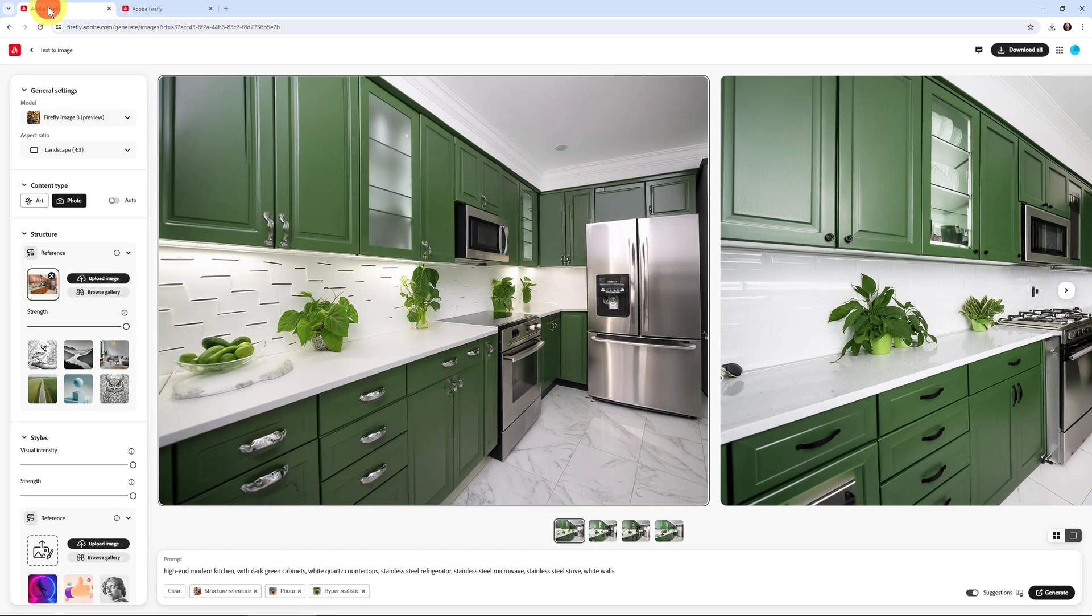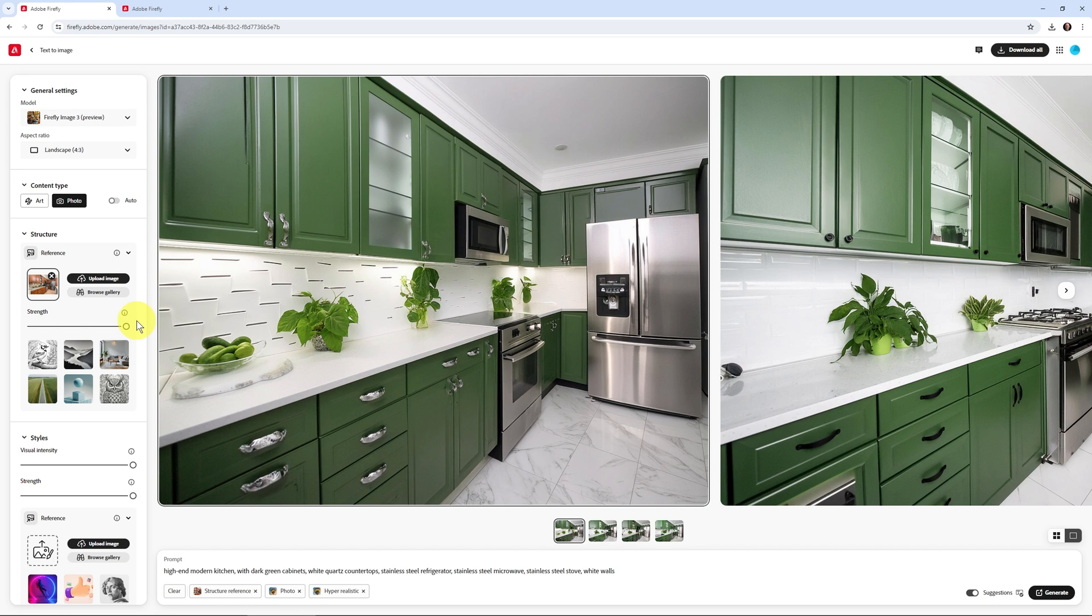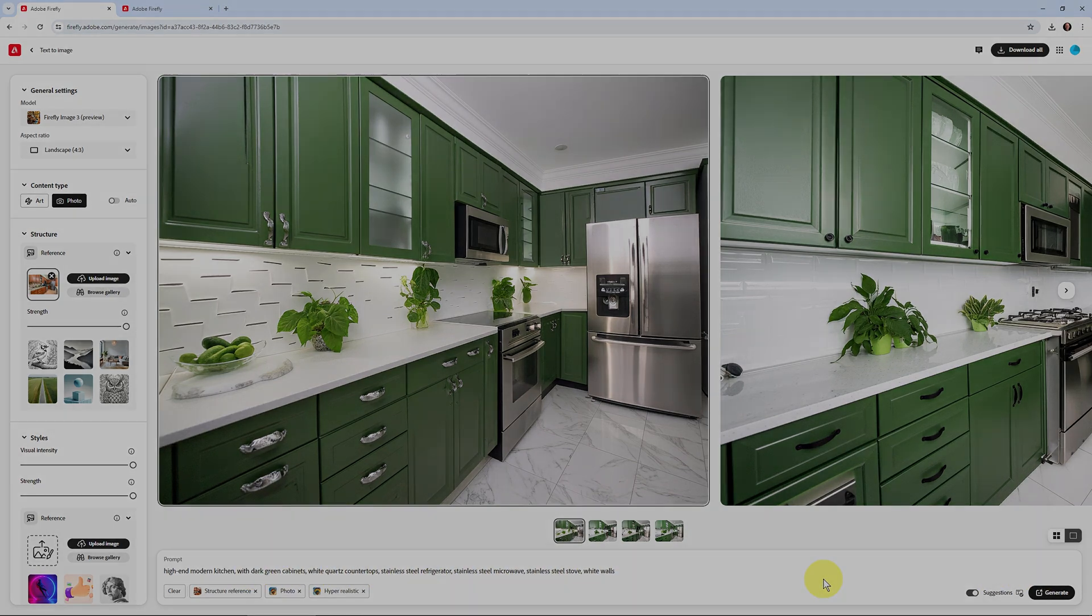And like you can see in this case, the important thing was that I used a structure reference. And then I uploaded an image of a particular kitchen that I wanted it to mimic, put the strength and the visual intensity and the strength down here on styles all the way up, and then just describe what you want to see, click generate and enjoy the results.